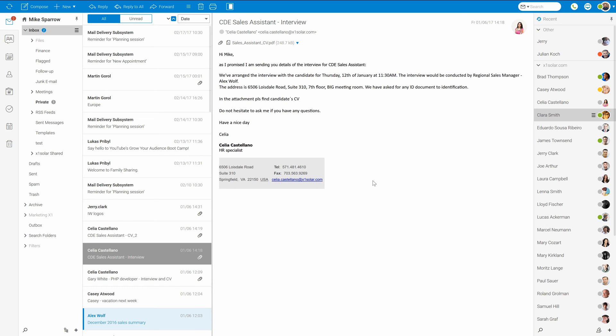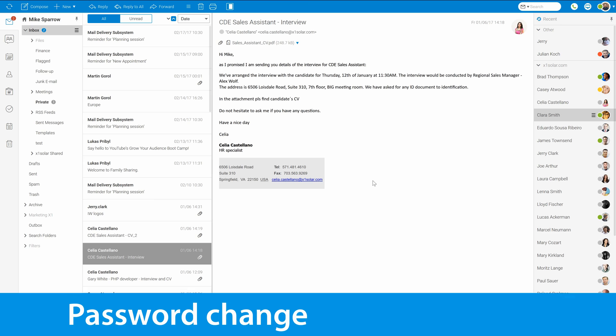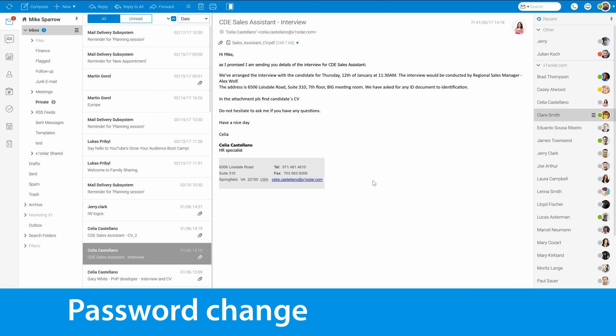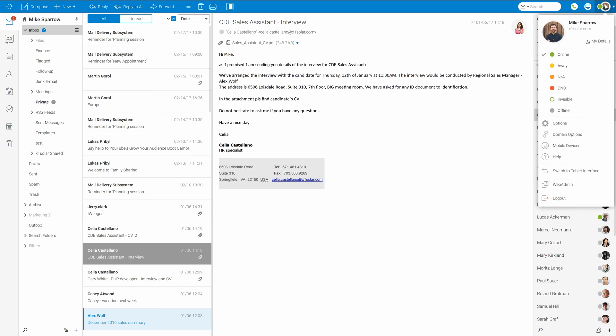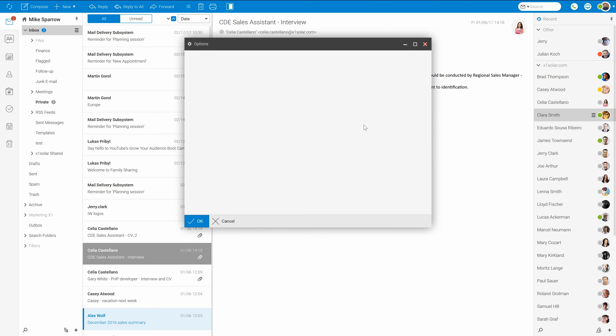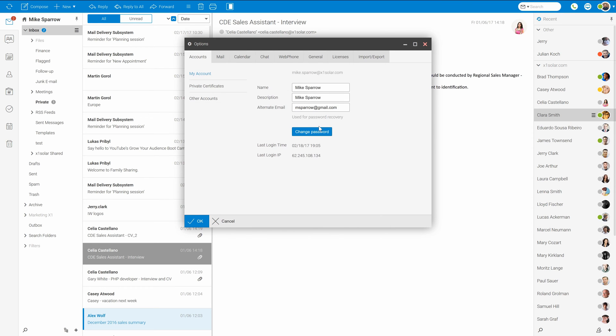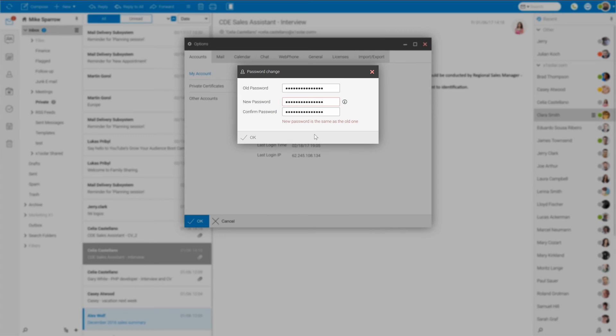None of us really like it, but it's a must to change password from time to time. Where can we do it here in web client? Well, we have to go here to the top right corner, select our icon and select the options. And right here on the first screen, there is a change password button to change the password from the previous one to the new one.